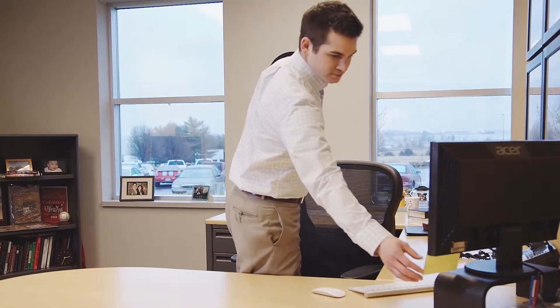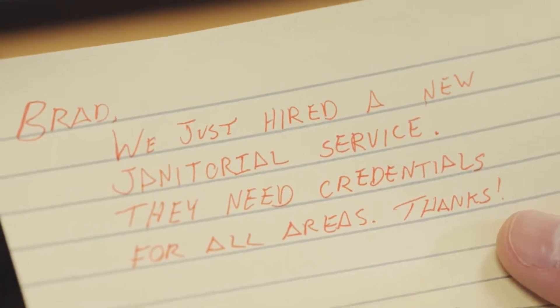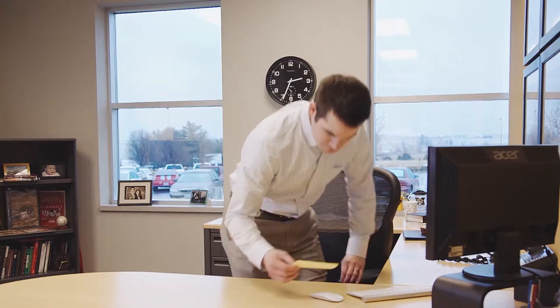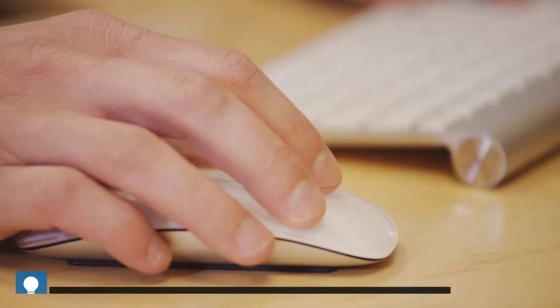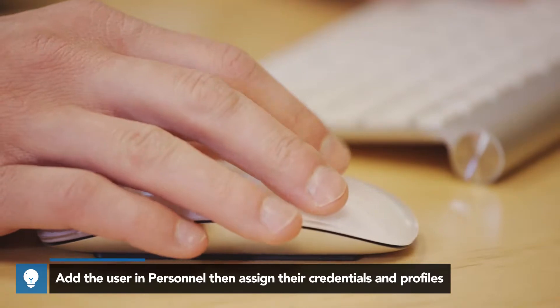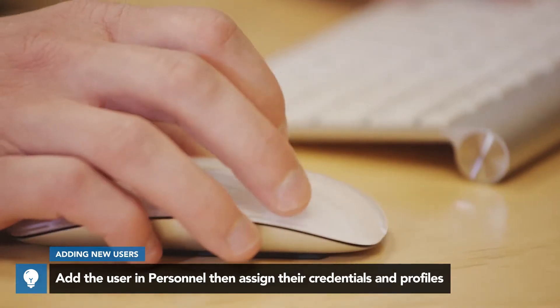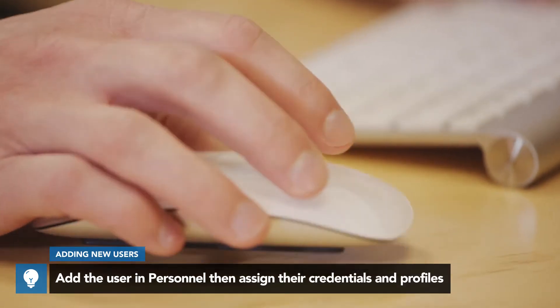User Management and Entree enables you to quickly add new users and enable their access credentials in one or more systems. Using pre-existing user code profiles, a new user can be up and working in just a few minutes.